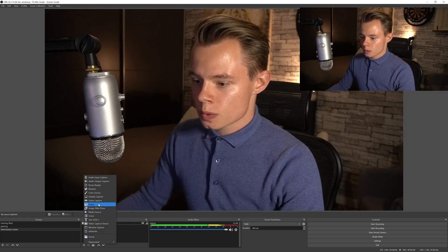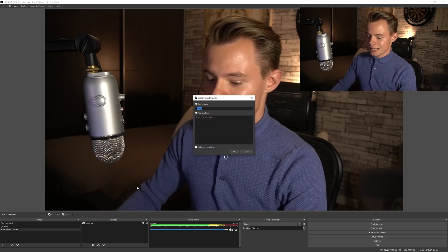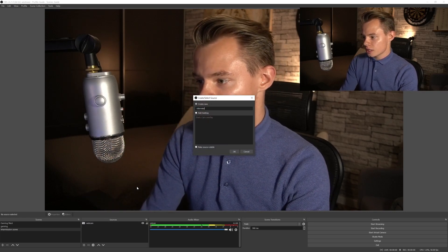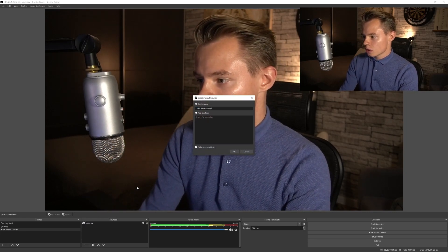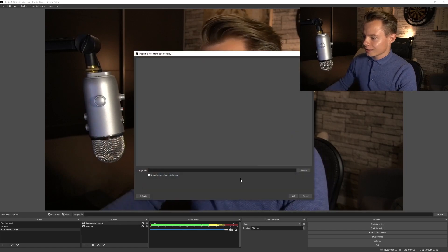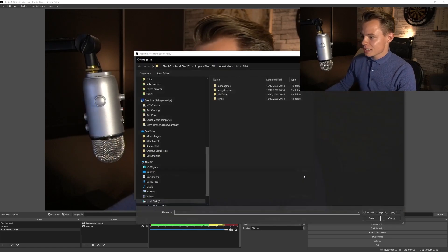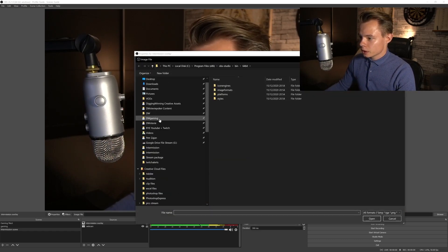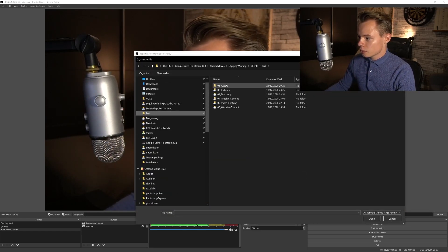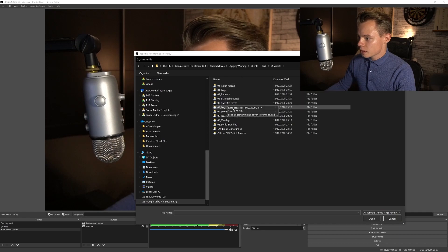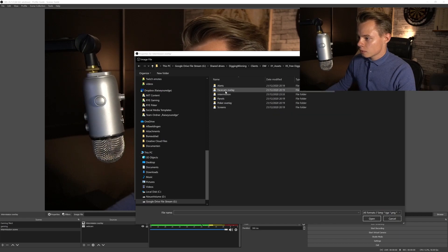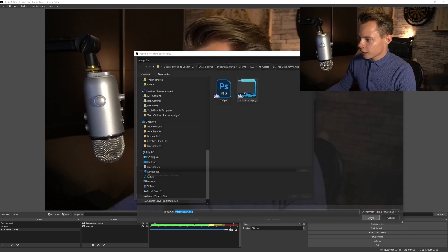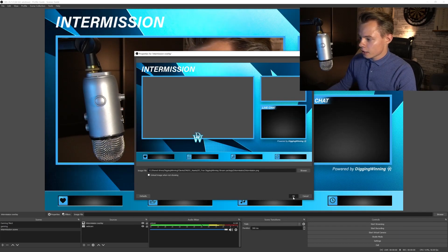The next thing we're going to do is add the intermission overlay. So we're going to call this the intermission overlay. Click on OK and we're going to select that file. We go into our assets and select that file, click on OK.